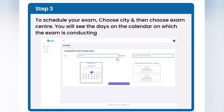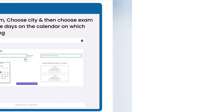To schedule your exam, choose a city, then choose an exam center. You will see the days on the calendar on which the exam is being conducted.